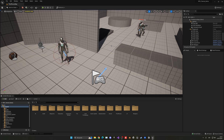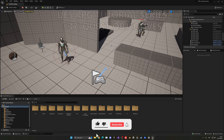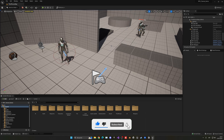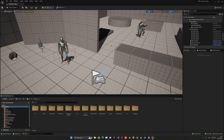What's up guys, welcome to a new Unreal Engine 5 tutorial. Today we are continuing with the RPG series and the quest system. Today we're going to be creating actual tasks that we'll be putting in our quest. It's going to be very easy to follow, so let's get started.